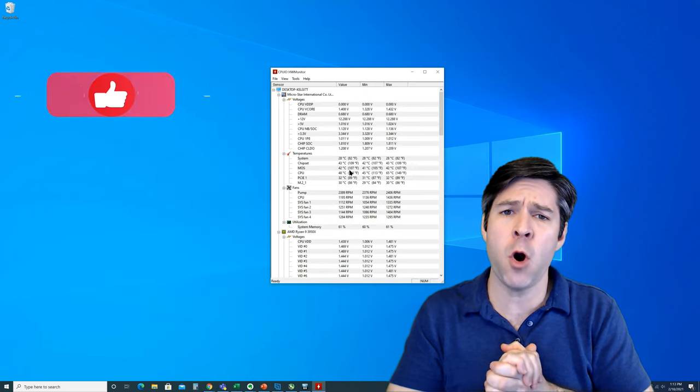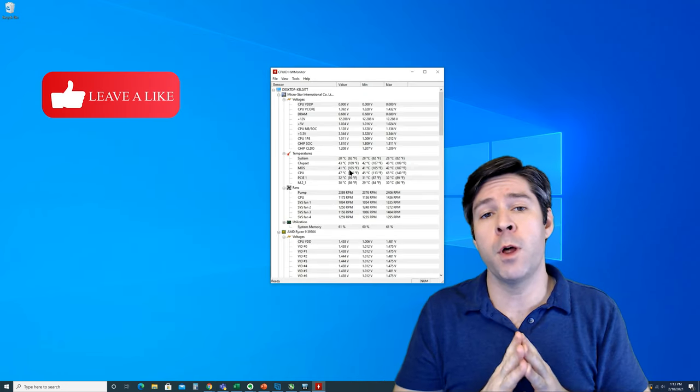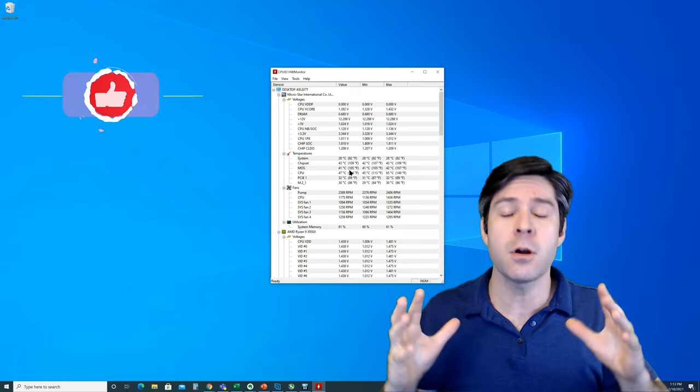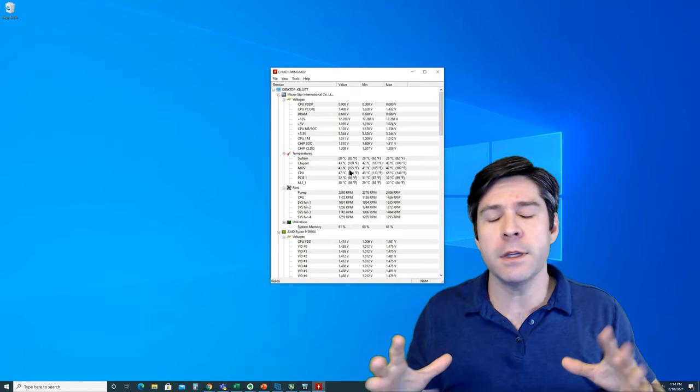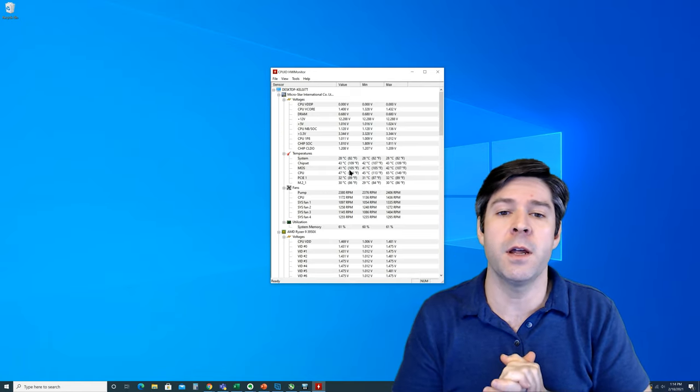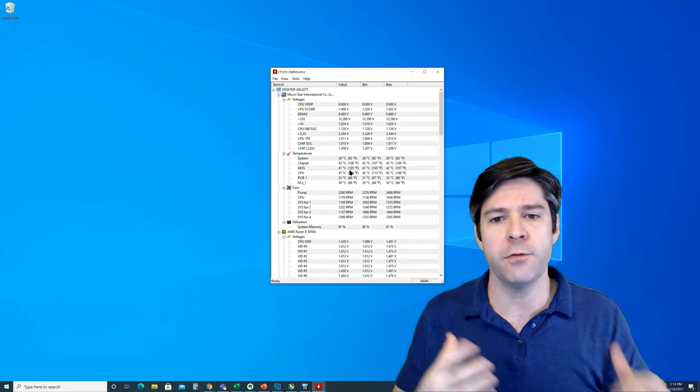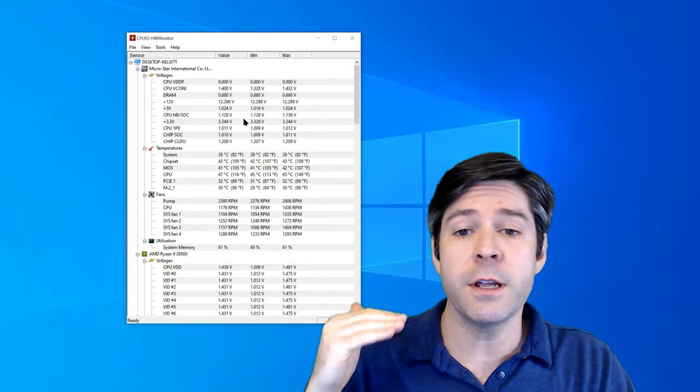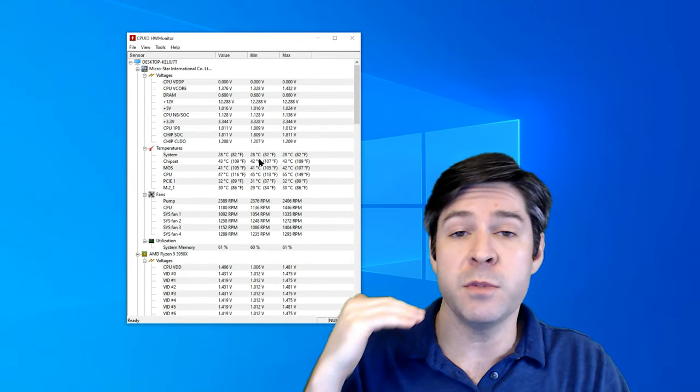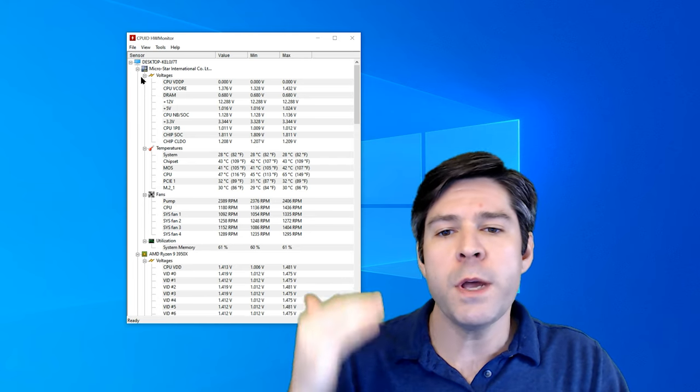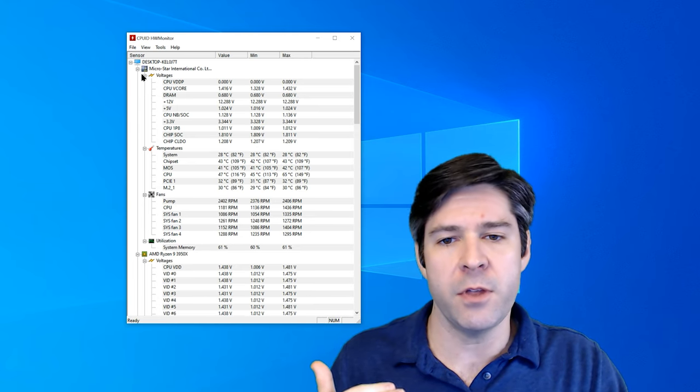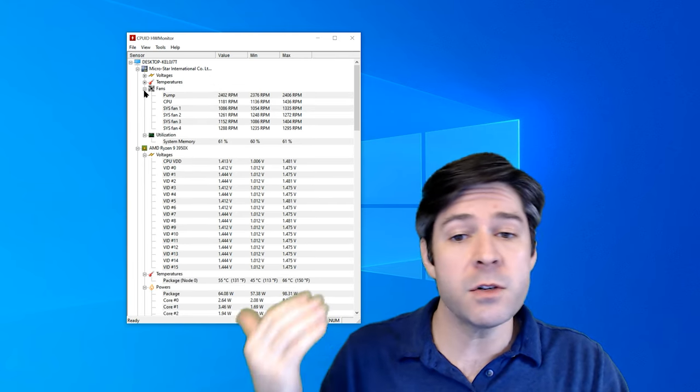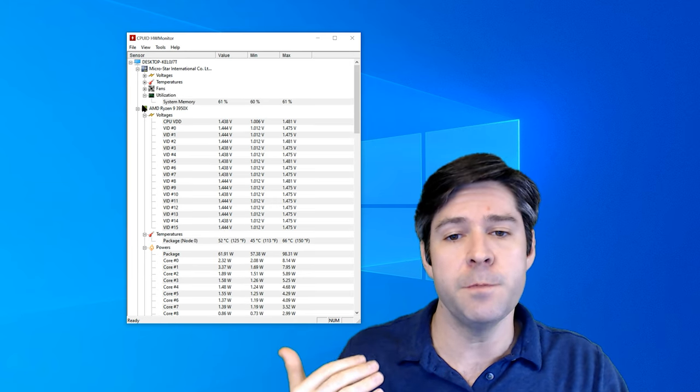Now, once you open up hardware monitor, you might get a little overwhelmed with all the information that you see here, but importantly, we only need to worry about a couple of numbers, and I'm going to show you exactly what we're looking for. From the beginning, you're going to see some voltages and temperatures from different components of your system. We don't need any of those. What we want to do, you can close them out, or you can scroll down. It's up to you.